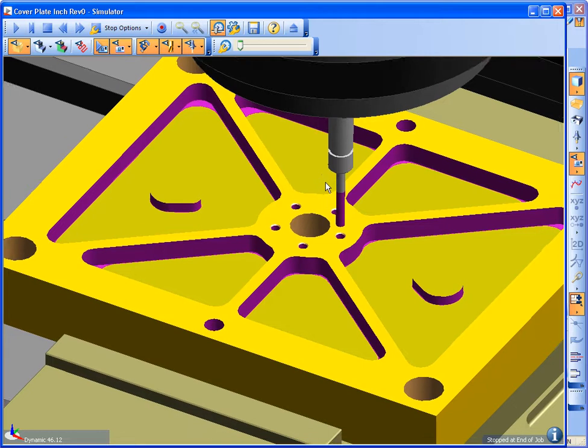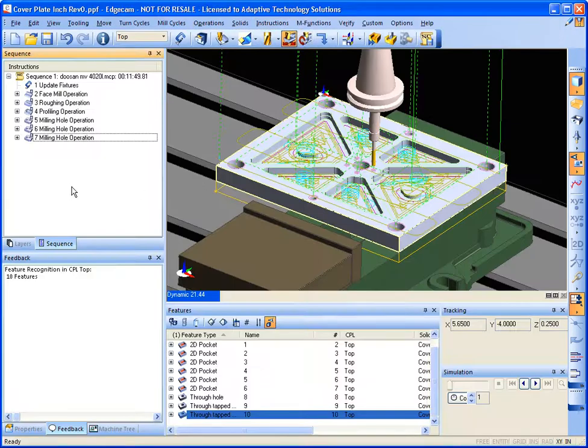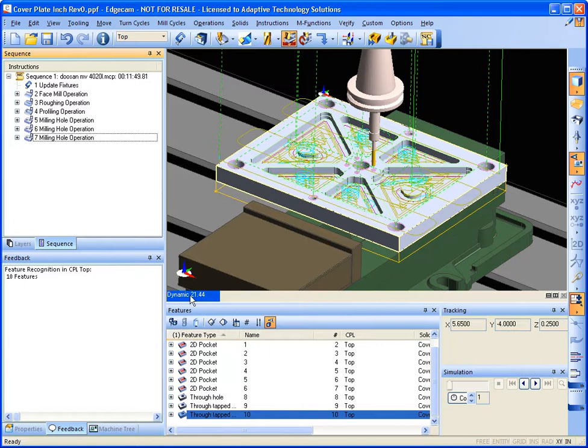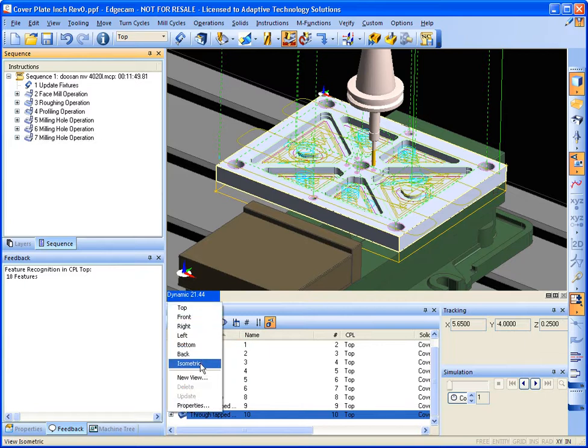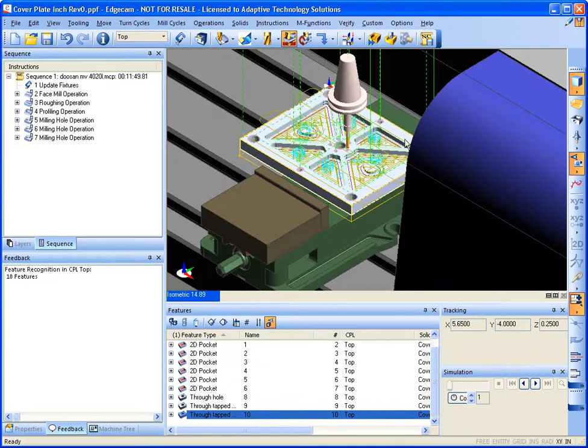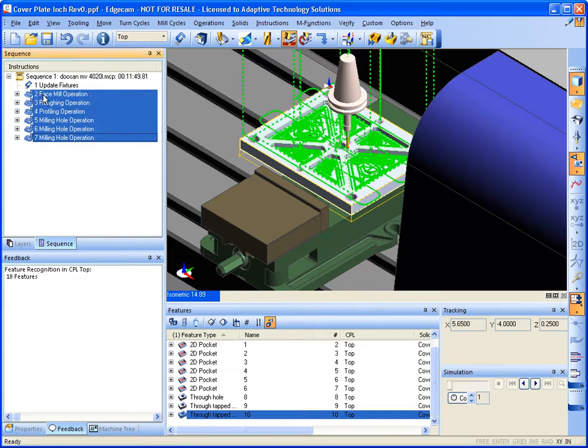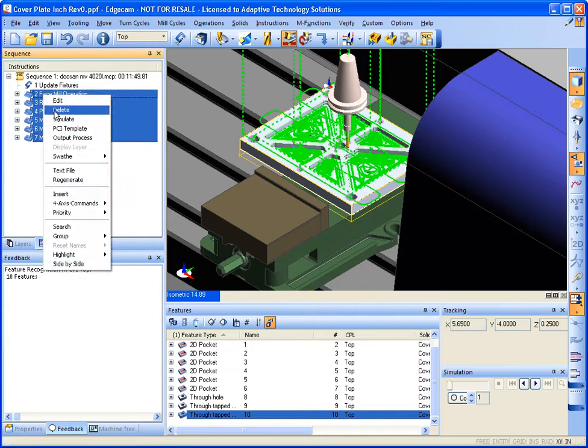Machine complete. So that was the manual way of programming. Now let me go ahead and show you the automated way of programming using Edgecam's knowledge-based machining.